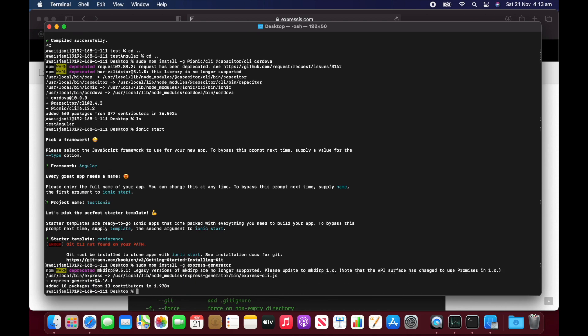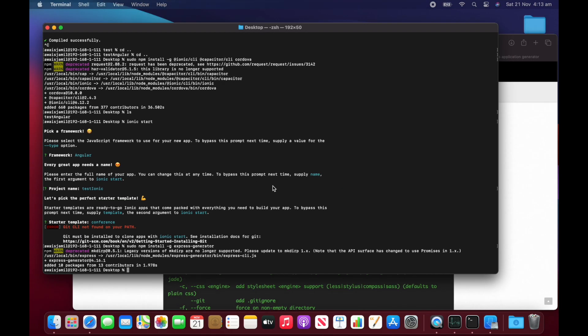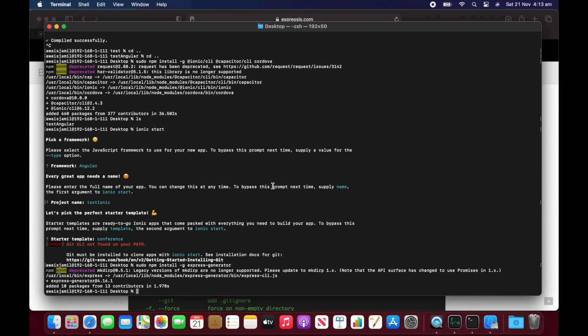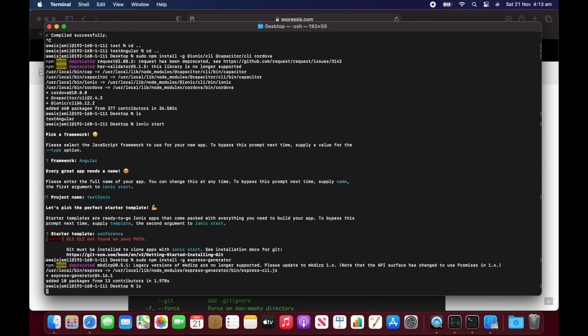which can help us to create the express project. So we tested angular, which is the front end framework. We're going to test ionic, which is like a hybrid mobile development and express is already installed. That's pretty good.